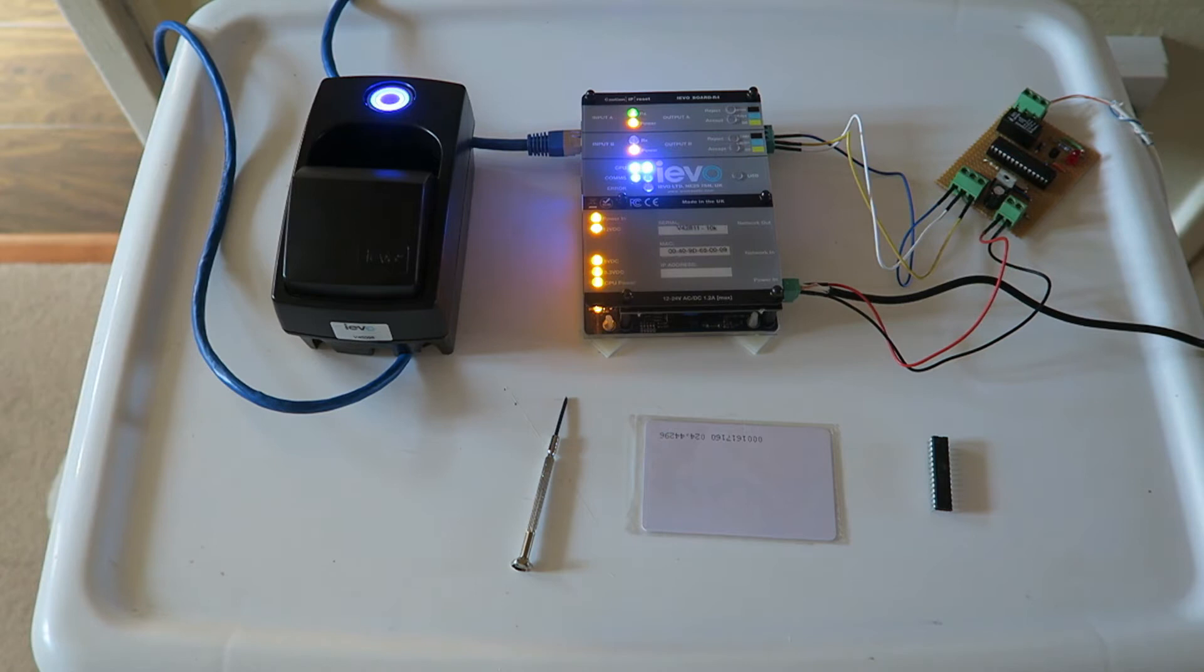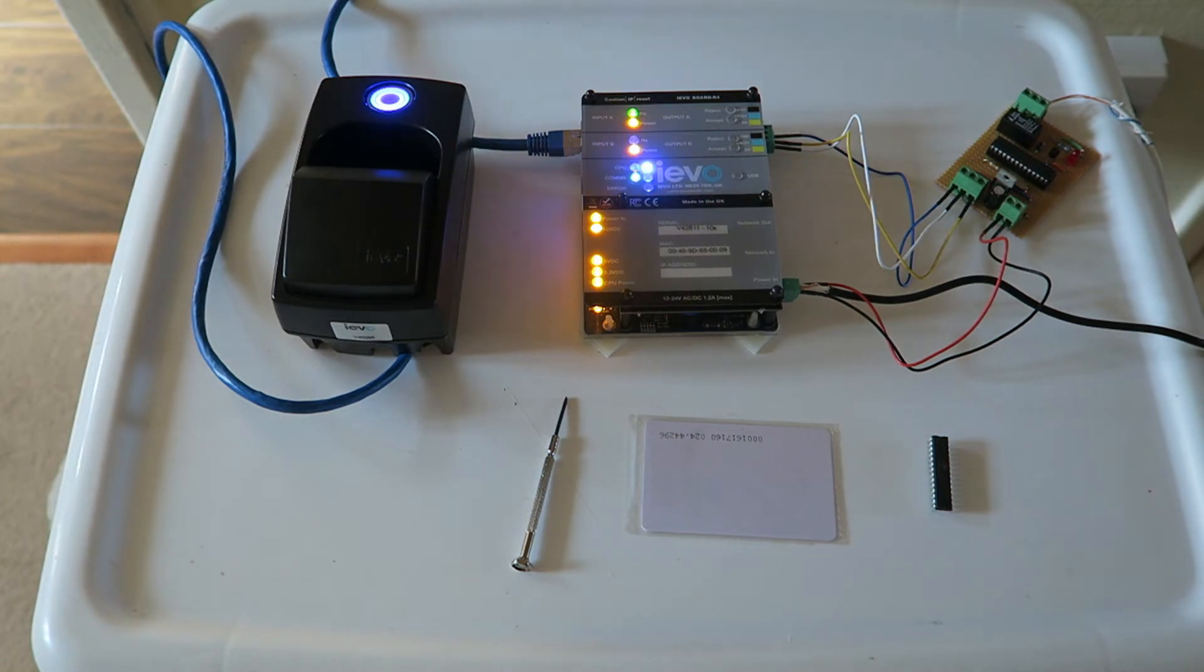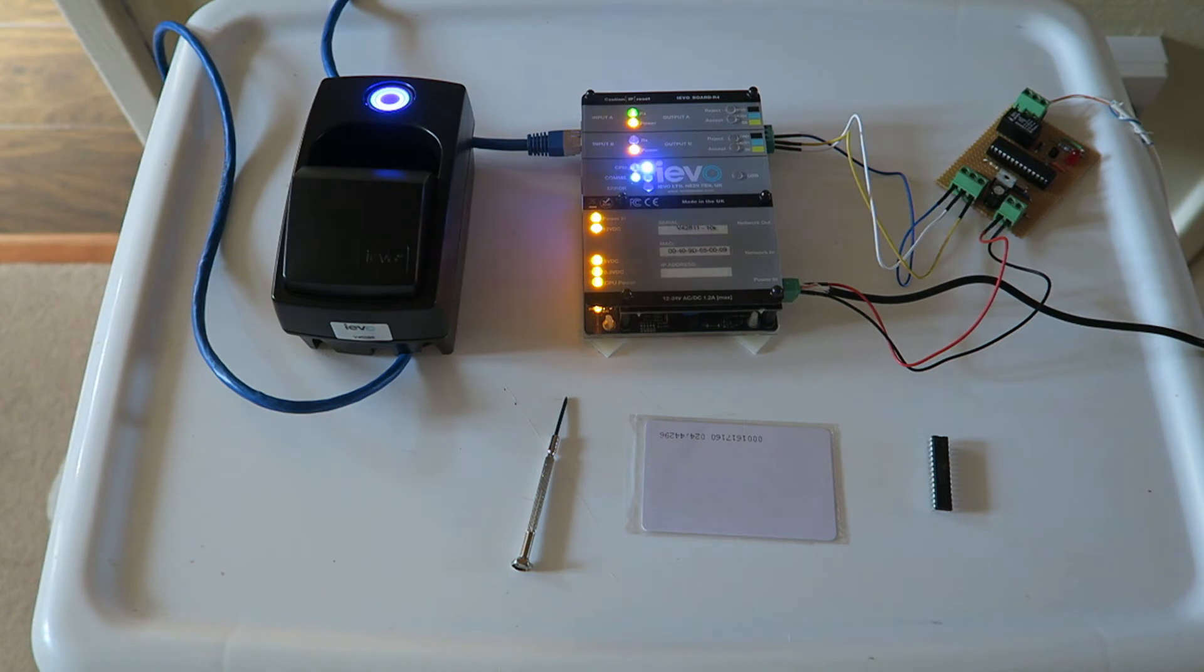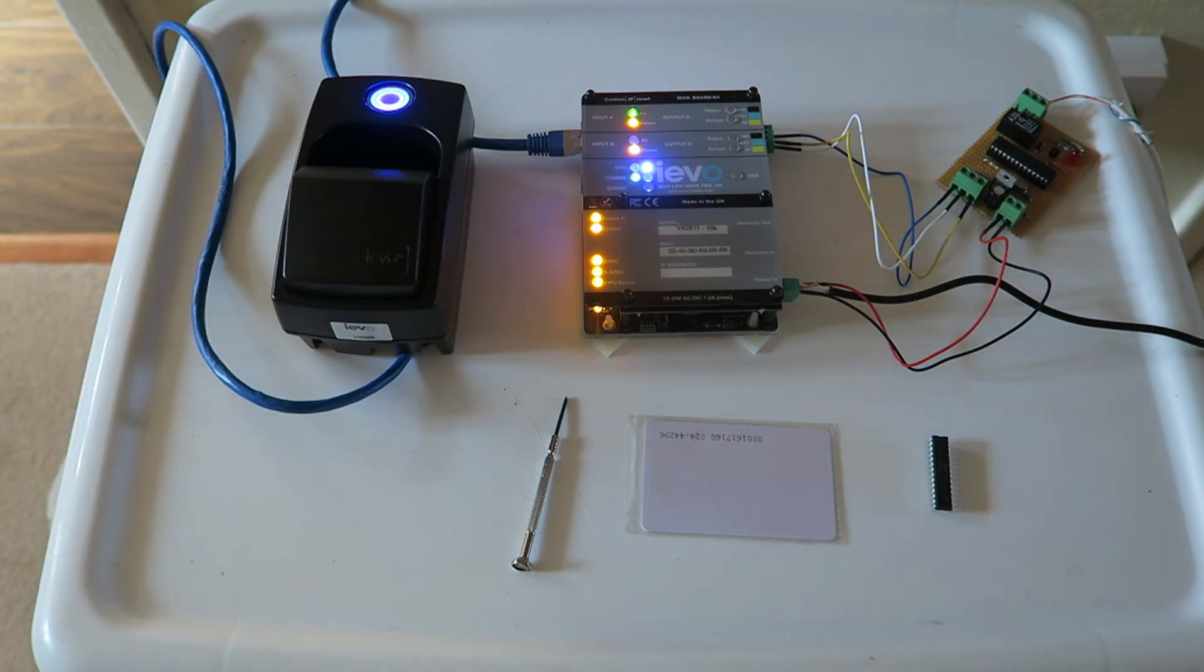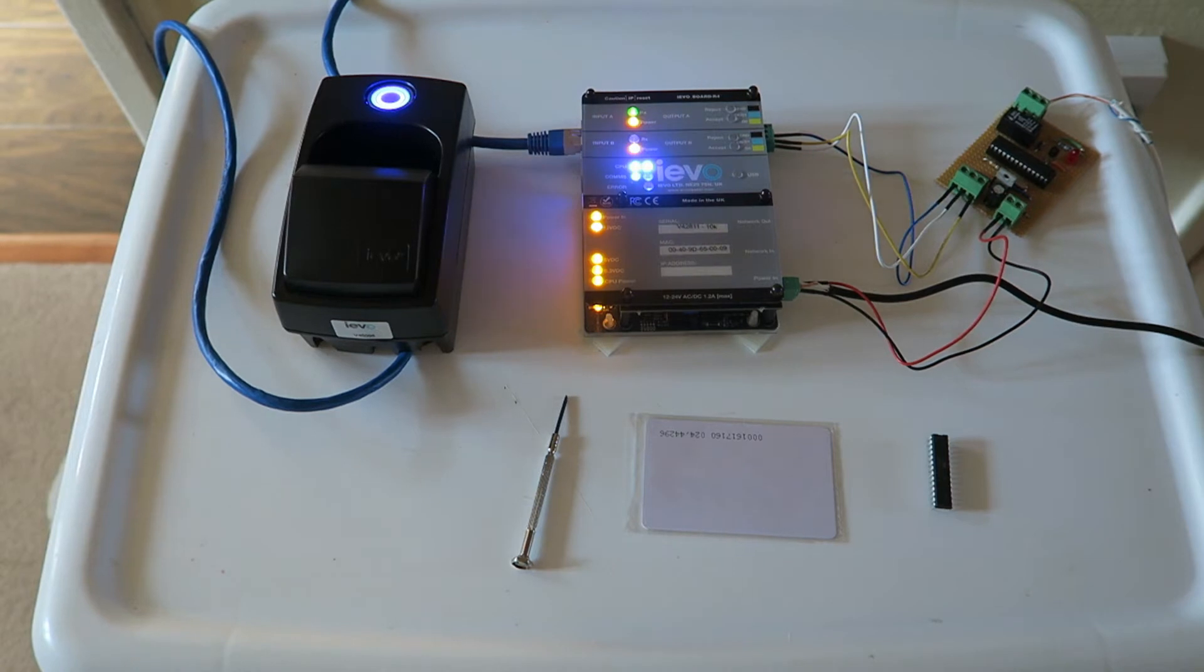Wiegand data is sent from the controller, whether that be IEVO in this case, Revision 4, Suprema, Handkey, whatever the case may be. That is then sent via Wiegand data and on the chip is a list of credentials for users that have access to the setting and unsetting of the alarm system.